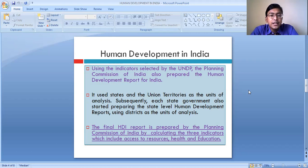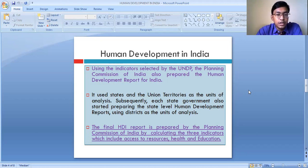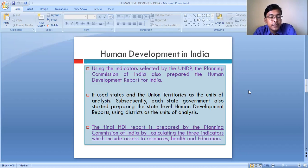The Planning Commission of India does not exist at present — it has been renamed as NITI Aayog. But till 2016, the human development report was prepared by the Planning Commission of India. It used states and union territories as the unit of analysis.